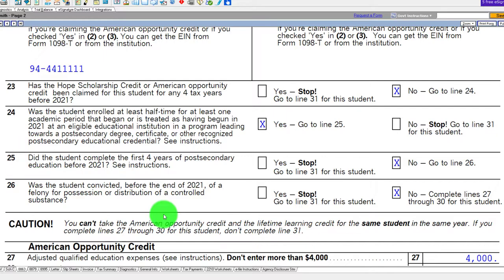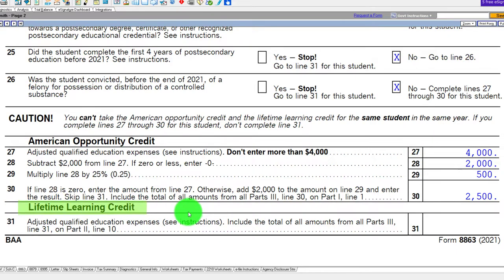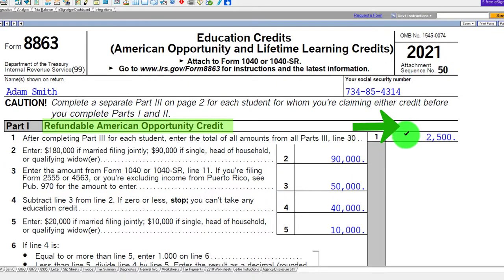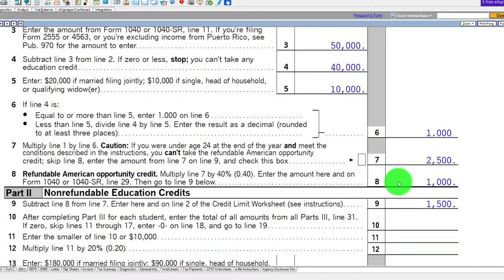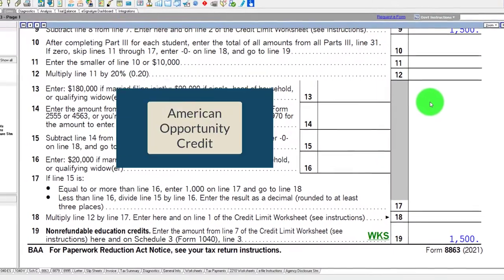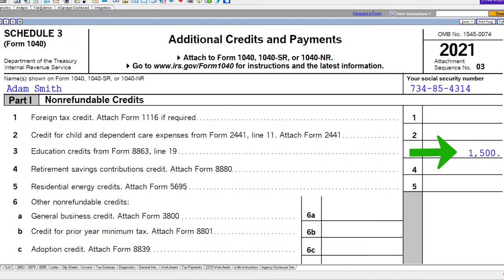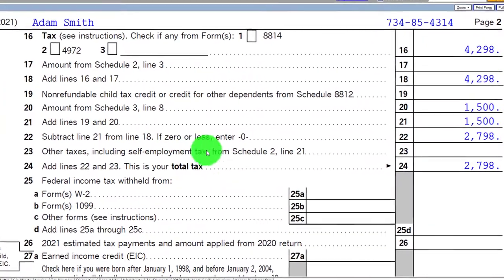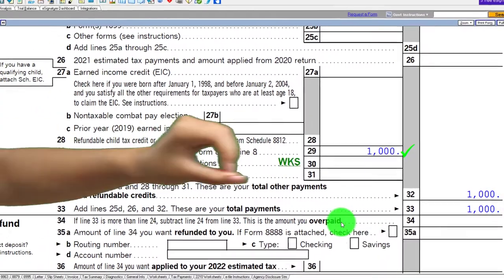Was the student convicted before 2021 of a felony? With those qualifications met, we go to the American Opportunity Credit calculation. Pulling that over to page one, notice the American Opportunity Credit is the only one that has a refundable component. After the income phase-outs, that gives us the $1,000 refundable component. The non-refundable component flows into Schedule III — there's the $1,500. That flows into Form 1040 page two: the $1,500 from Schedule III and the $1,000 refundable American Opportunity Credit, which can take tax liability below zero.